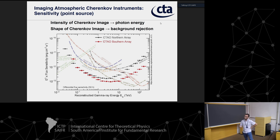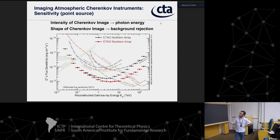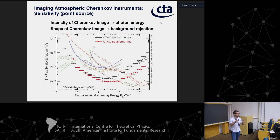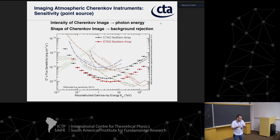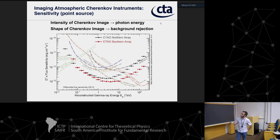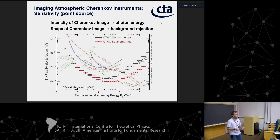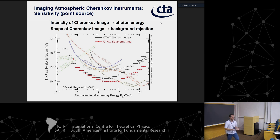This is the sensitivity plot showing all current or planned gamma-ray astronomy instruments. Lower on the plot means better. The CTA curve means that if you point to a region of sky for 50 hours — which is the standard calculation — and there is a source with flux of, say, 2×10^-13 ergs per cm² per second, you'll detect it. We use 50 hours as a reference because it's the typical historical observation time for gamma-ray sources.